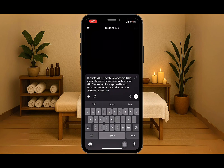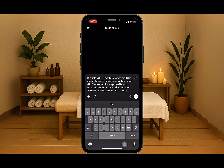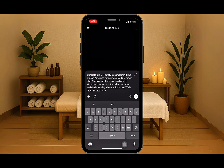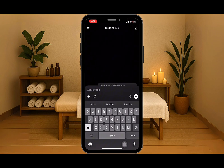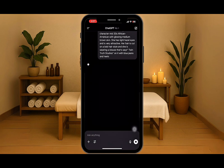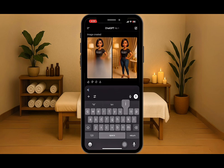And she is wearing a blouse that says Twin Truth Studios on it, with blue jeans and heels. Then we're going to hit the arrow to generate the image and see what avatar it gives us. Oh my gosh, she's so pretty — that's exactly what we wanted.